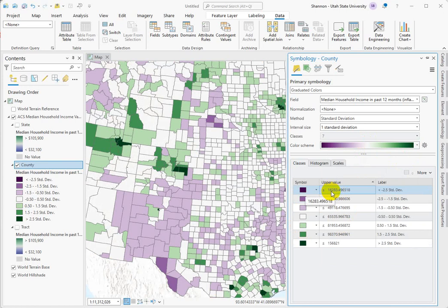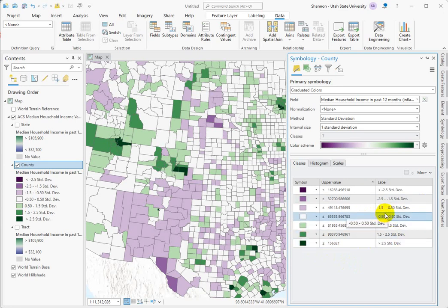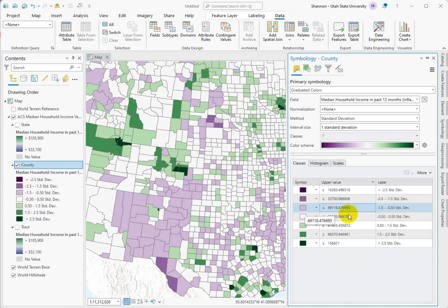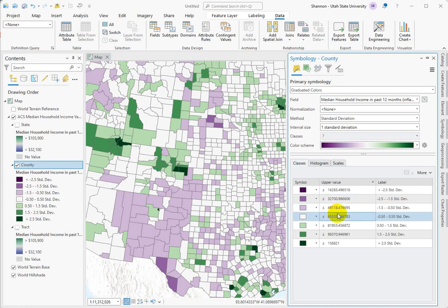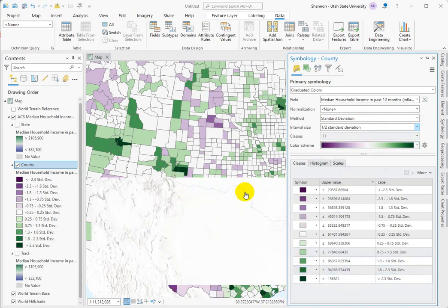Our low value is $16,000 — that's the upper value for our lowest class — and our upper max value is $156,800. Our middle zero is falling in this class right here: the upper value is $65,000, and this middle class spans from $49,000 up to $65,500. Our mean and median of $56,000 sits nicely right in between these, so I feel we are displaying this data more honestly than before. We can change our standard deviations to a half to get more texture and show more detail.